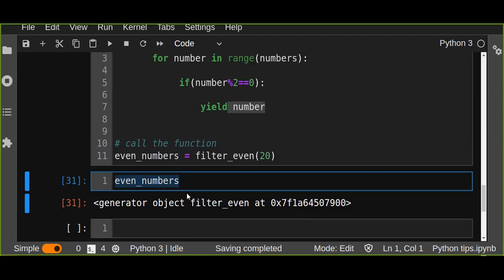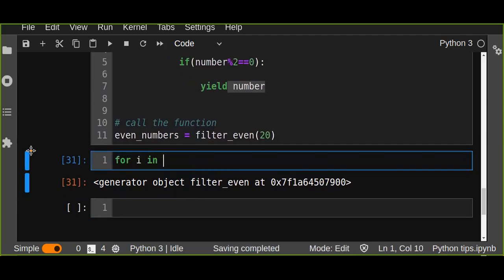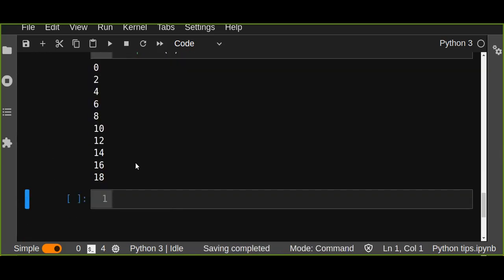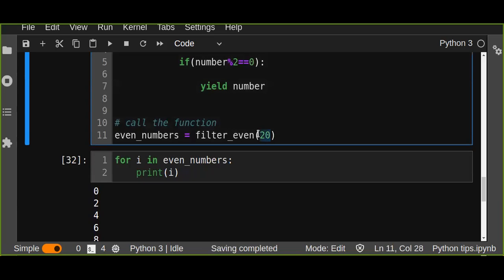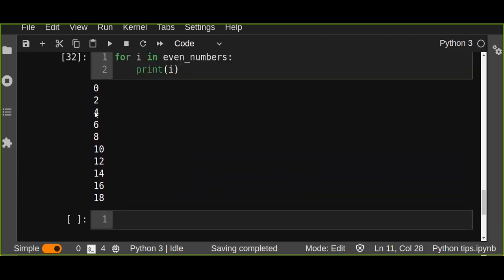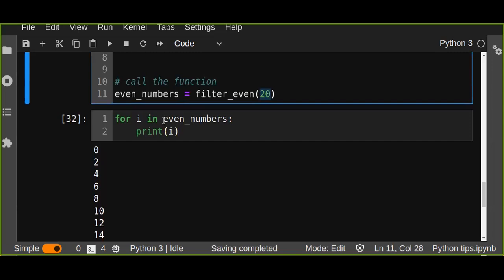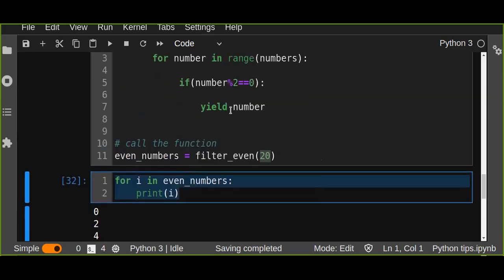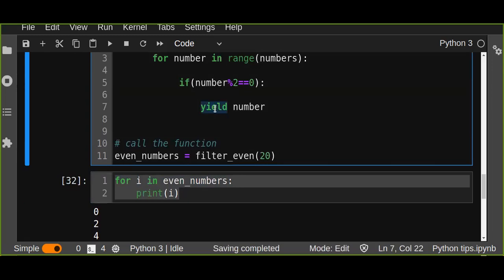To iterate over the generator, you can define a for loop: for every i in even_numbers, just print i. Because we pass 20 as an argument to the filter-even function, it generates even numbers from zero up to 20 — so 0, 2, 4, 6, 8, and so on. Another point: if you put return instead of yield, it returns a single value, not storing each number into the generator object.